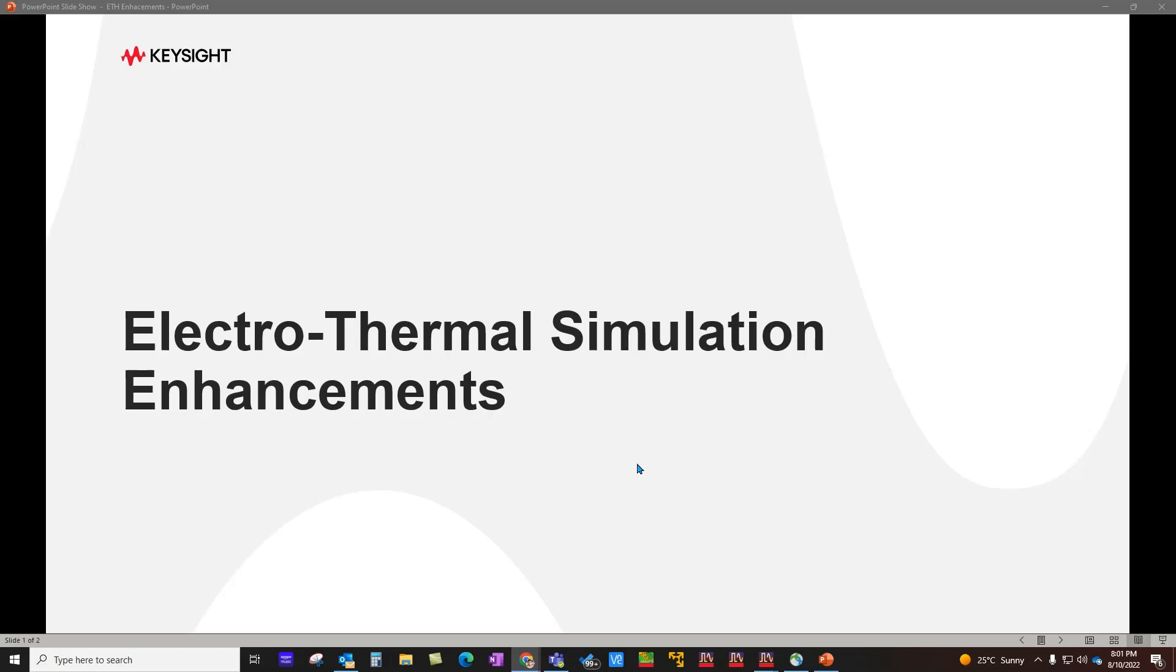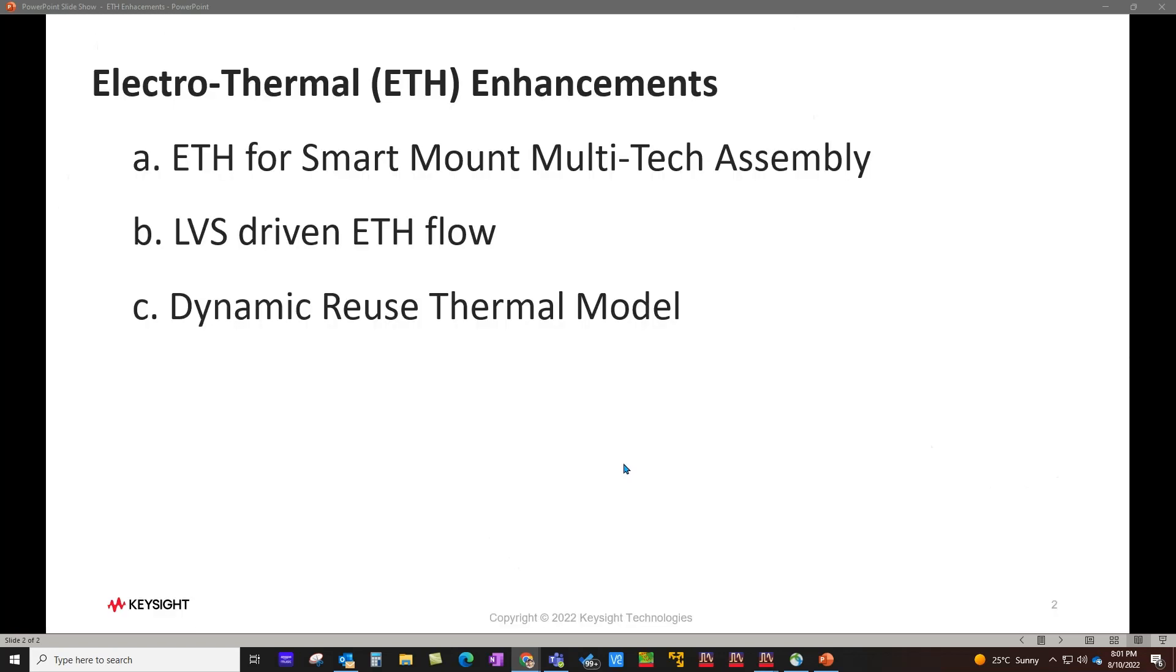Hello and welcome to Top 10 Features of ADS 2023. In this video series we are talking about all the latest enhancements in ADS. In this video we will focus on electro-thermal simulation enhancements.